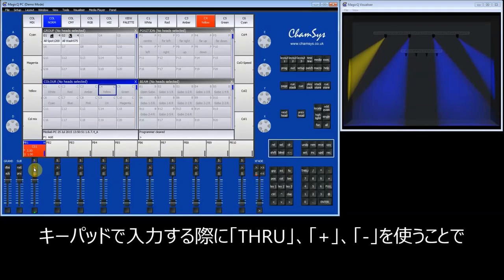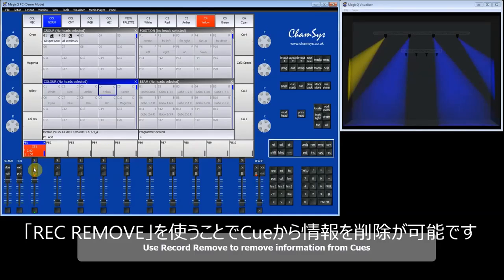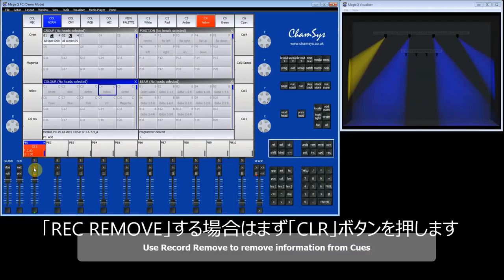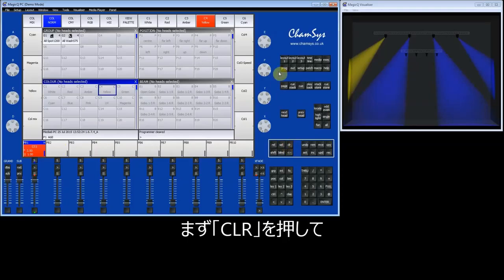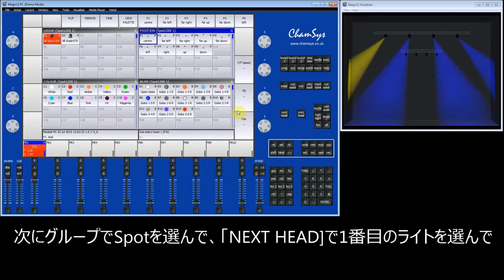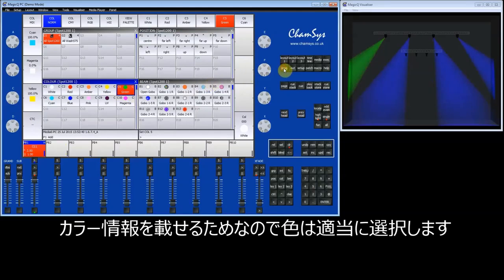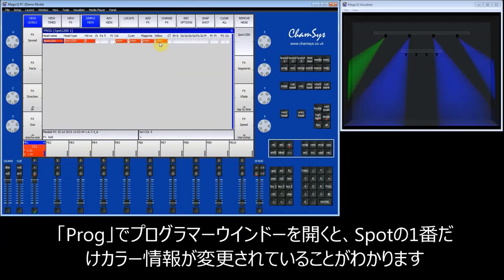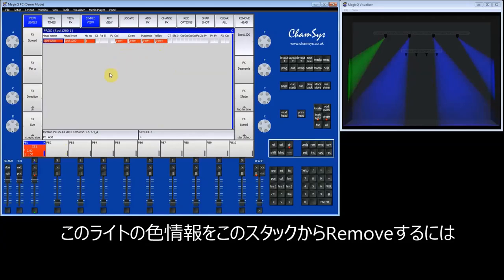You can use through, plus, or minus to select different queues in the queue stack. We can also remove information from queues using the record remove method. Before doing record remove, clear the programmer — otherwise you may remove items you want to keep. Select the spots, press Next Head to select just spot 1, and put some colour information for spot 1 — just green in this case — into the programmer. It doesn't matter exactly what the value is; it just needs to be in the programmer, and MagicQ will remove it from the queue stack.